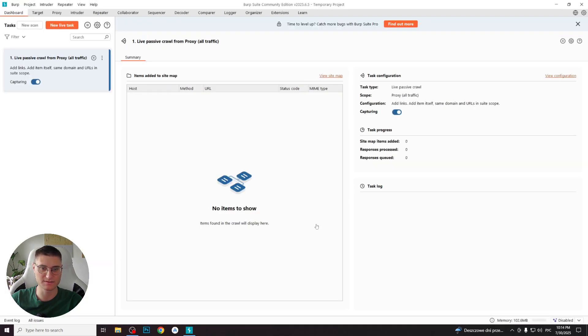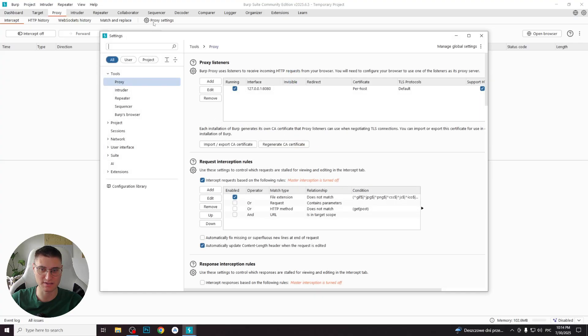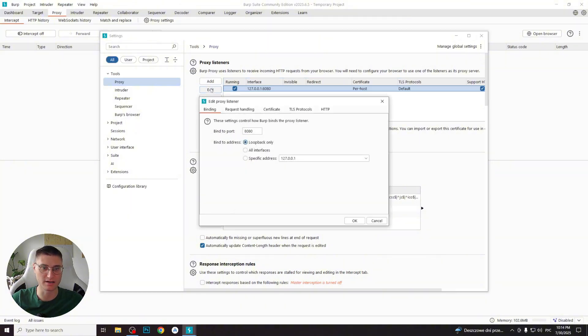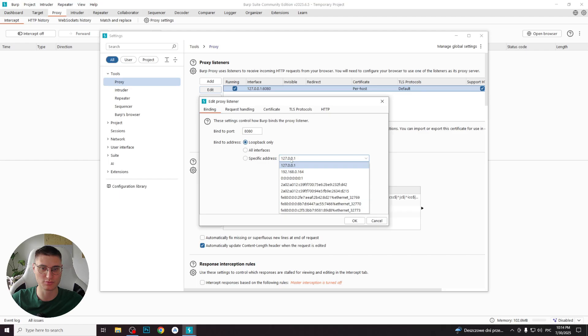Once the project is open, go to the proxy tab and then to the proxy settings subtab to configure the listener. In the open window, click the existing proxy listener line and press the edit button. Now, change the binding option to specific address and select your IP address. This is the address that both Burp Suite and your emulator will use to communicate.